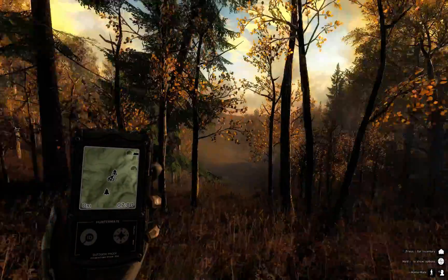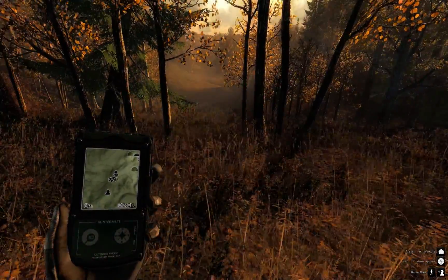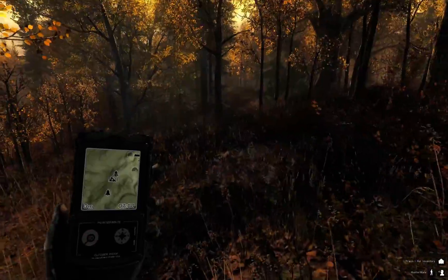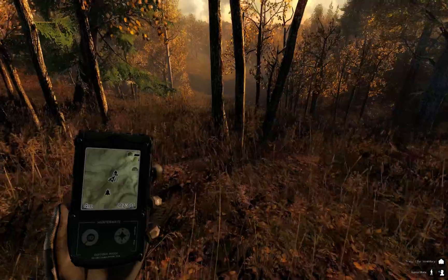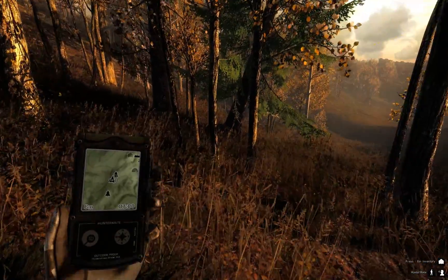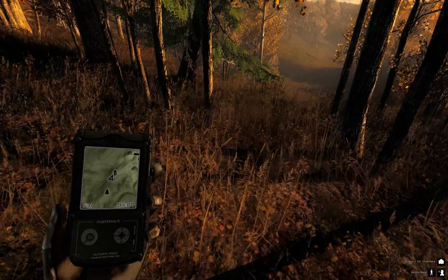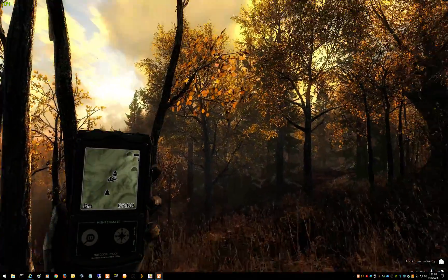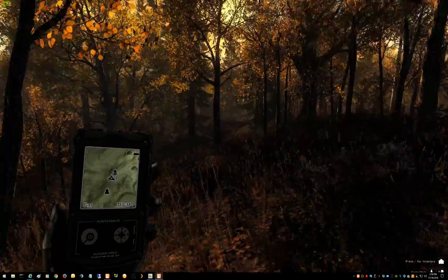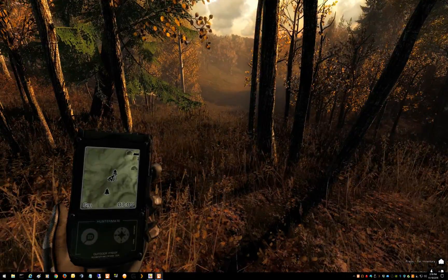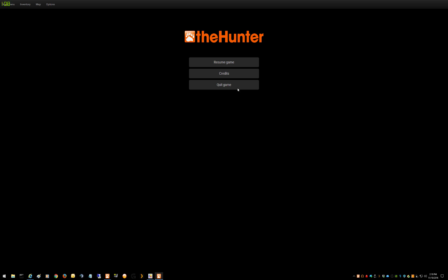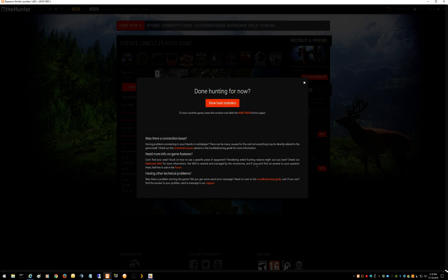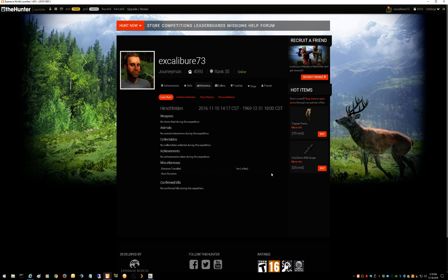There we are in Hirschfeld, game's functioning fine with the new patch that came out yesterday. Switching over to windowed mode, it's working fine too. Quit the game.